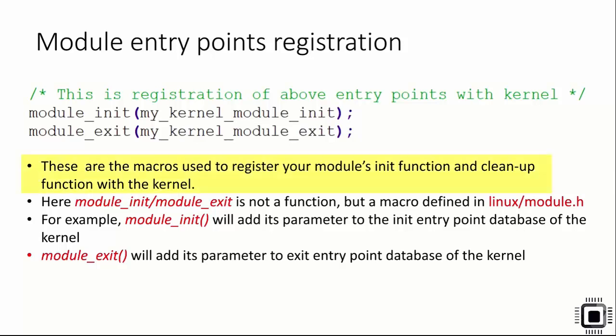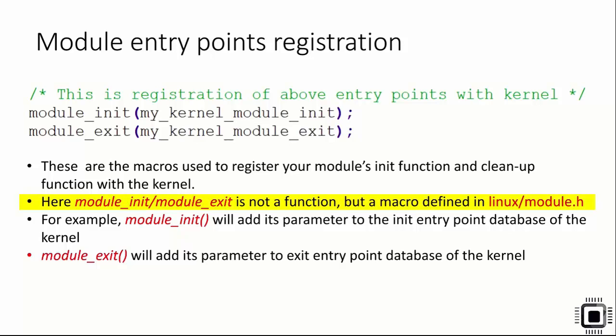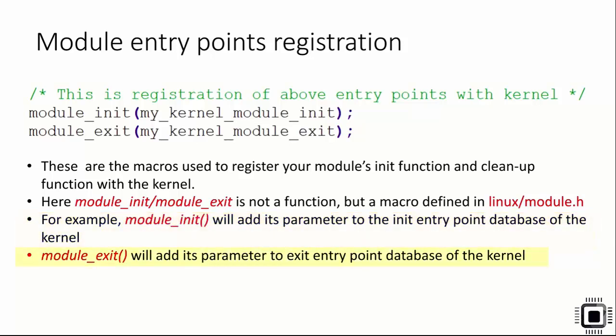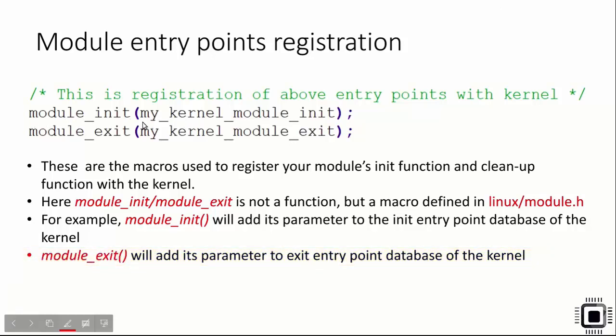These are the macros used to register your module's init and cleanup function with the kernel. module_init and module_exit is not a function but a macro defined in linux/module.h. For example, module_init will add its parameter to the init entry point database of the kernel, and module_exit will add its parameter to exit entry point database of the kernel.